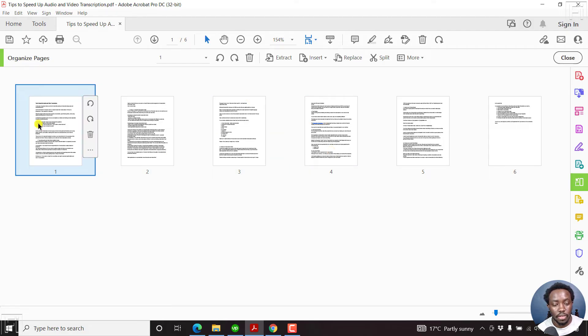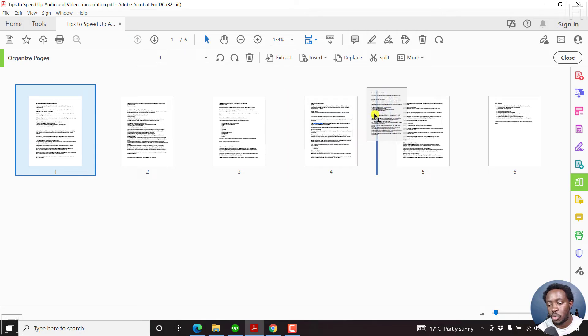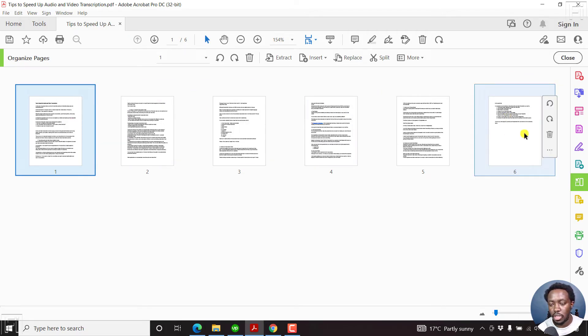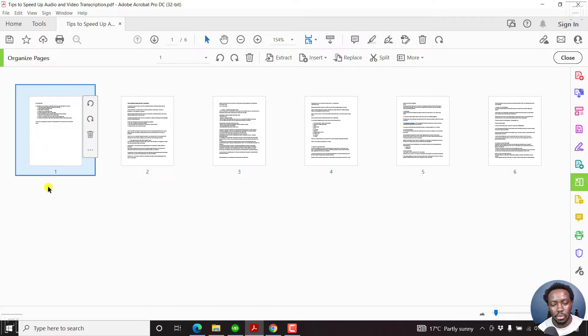If you hover over this, you can hold left click and move the page to where you want it to be. Let's assume we want the last page to be the first page. You can just take this, bring it to the first section, and let it go.